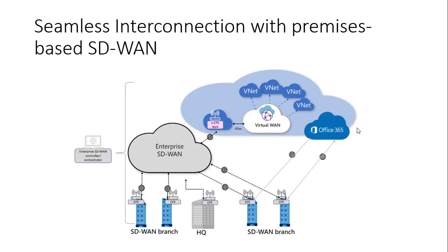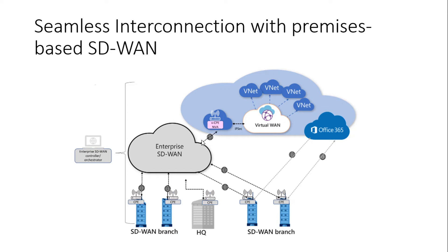It also integrates with our SD-WAN solution, our enterprise SD-WAN solution where you can see in this diagram we have enterprise SD-WAN to which our SD-WAN branches are connected and we can have a device in our Azure and through which we can connect to our enterprise SD-WAN.